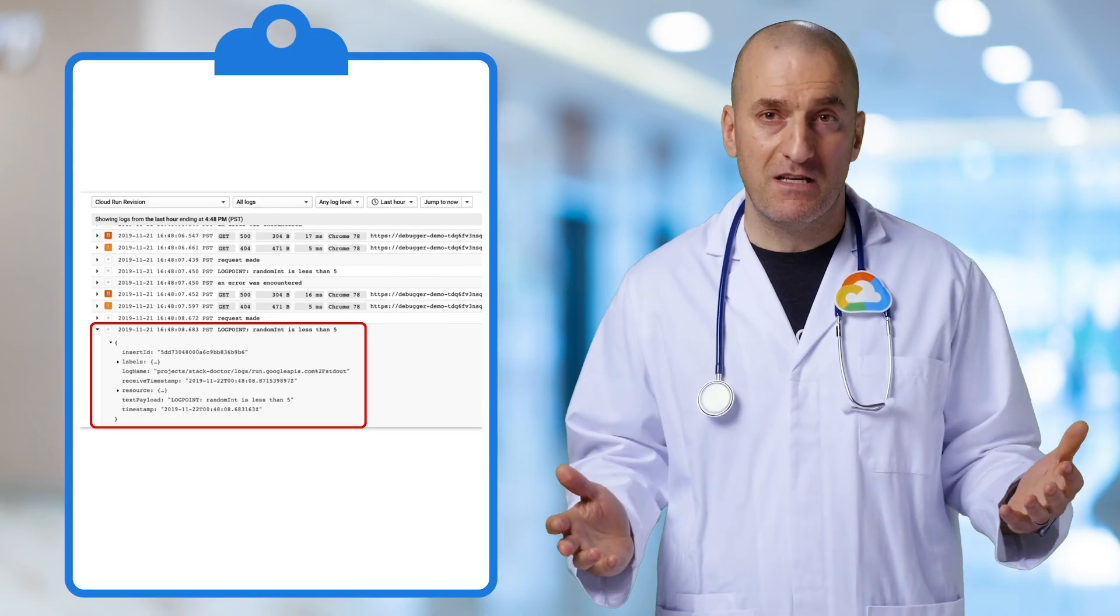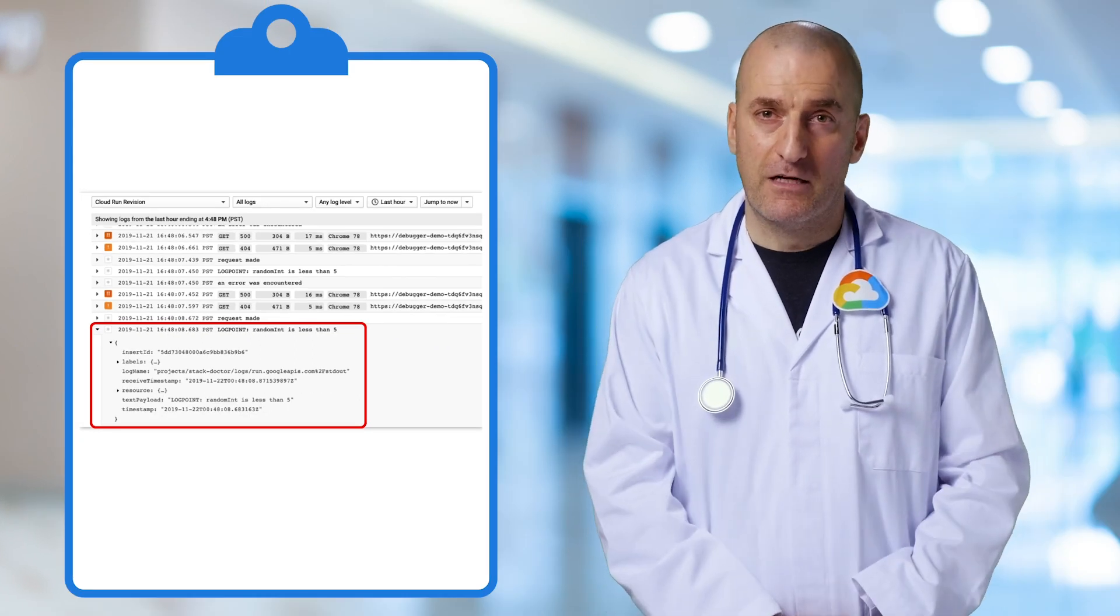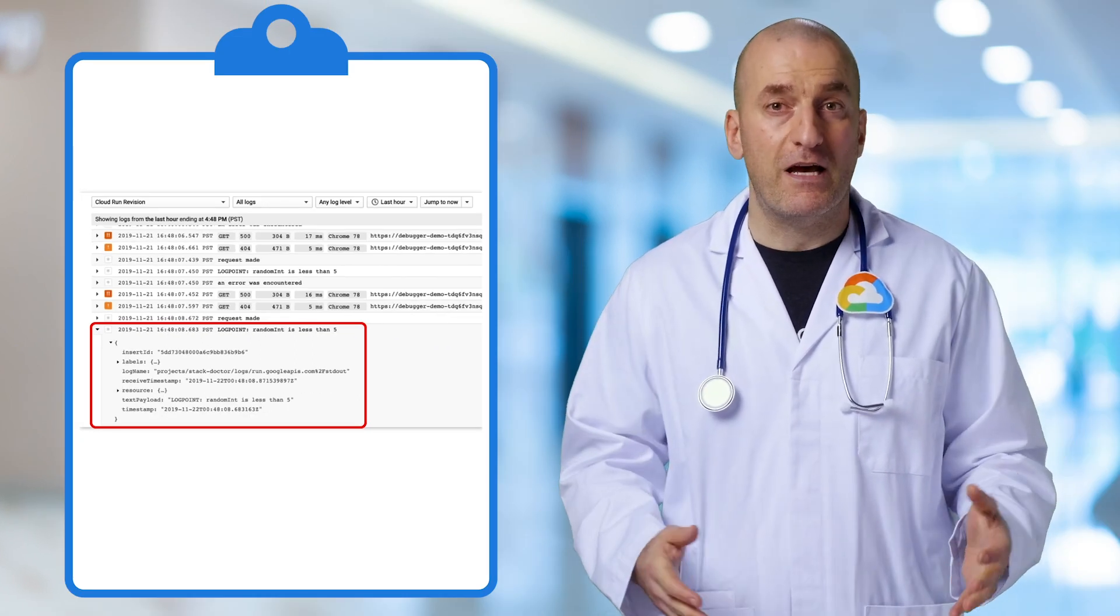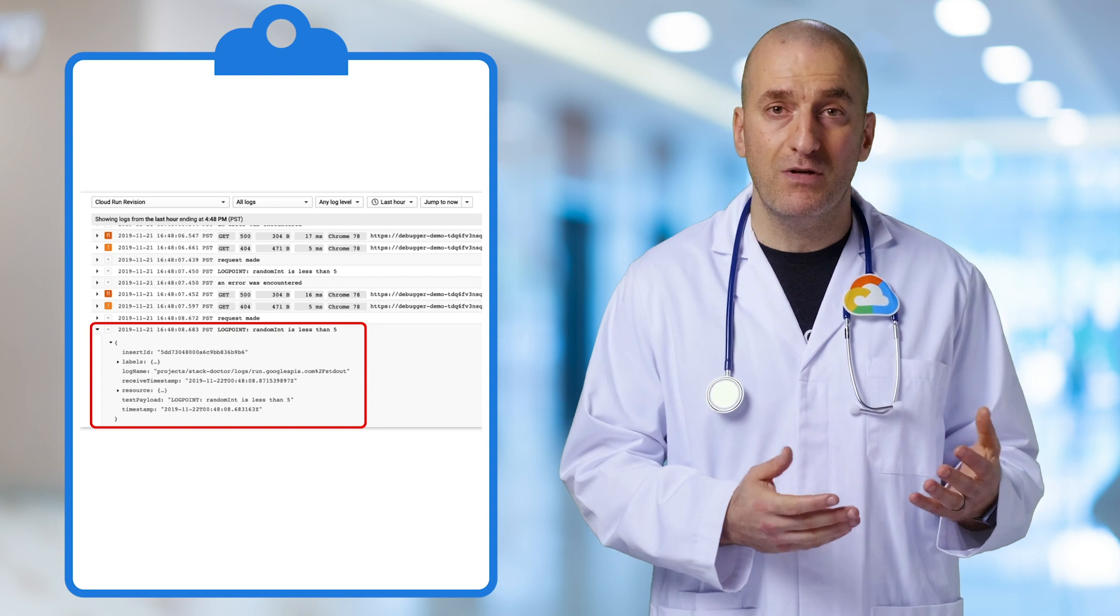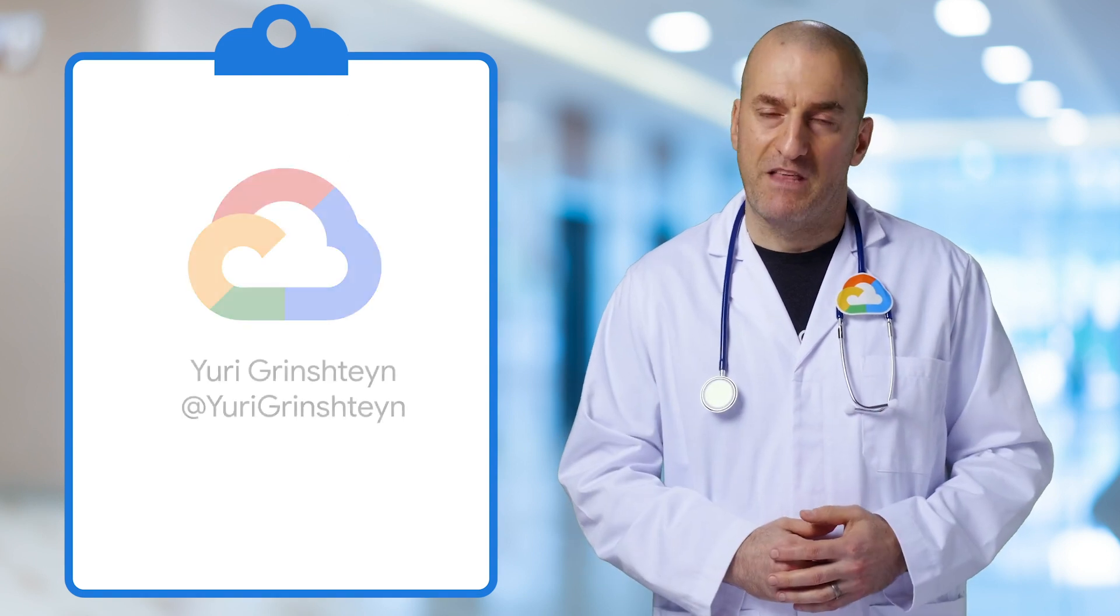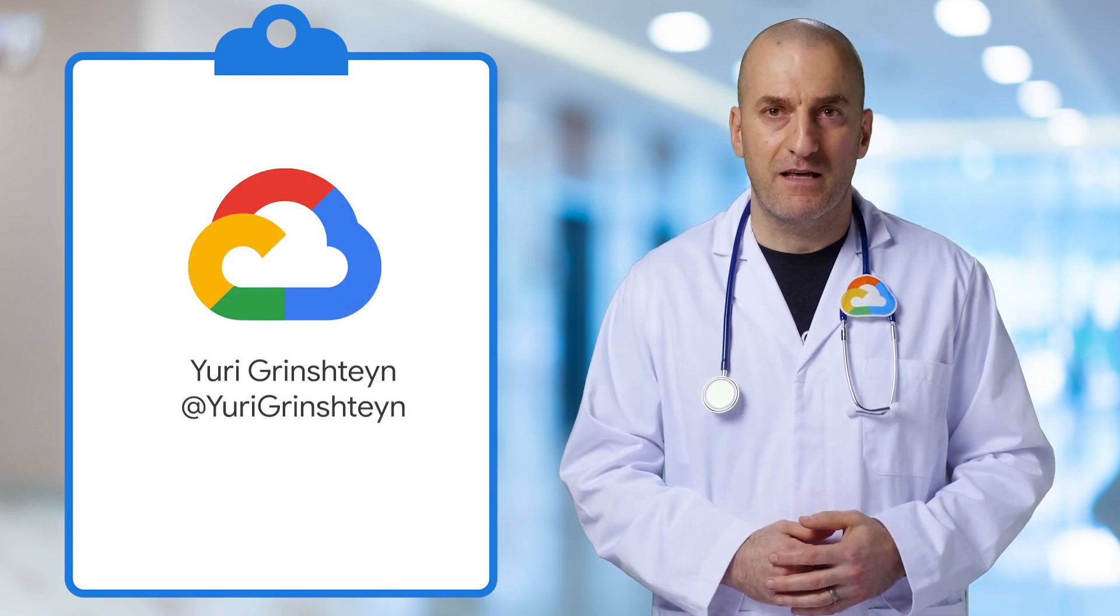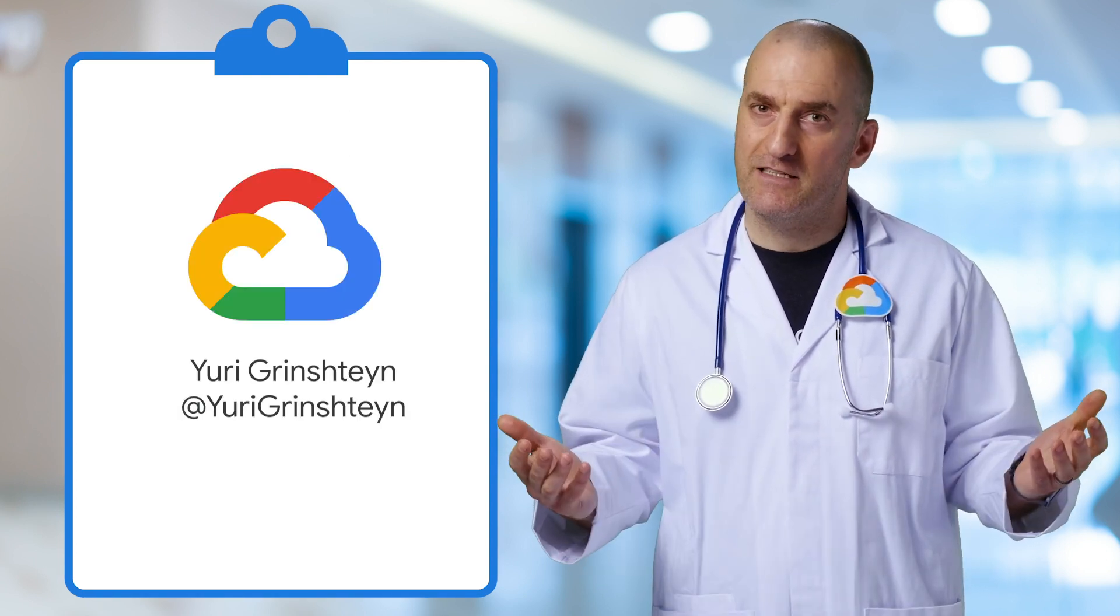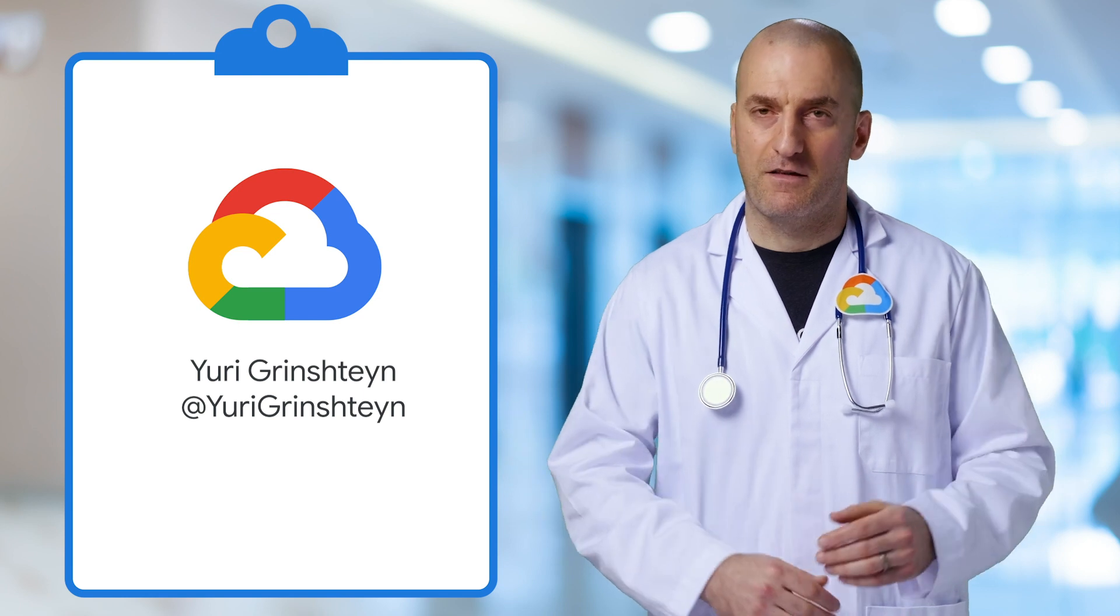Debugging production sounds scary, but Stackdriver Debugger makes it easy and lets you do it without having to change your code or redeploy your app. Thank you for joining me today and come back soon for more. This is the Stack Doctor. Stay healthy out there.